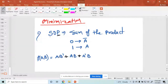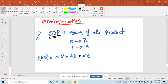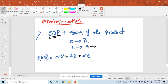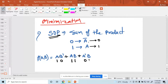In the SOP form, zero is represented as ā (a-bar) and one is represented as a. So a means 1 and ā means 0. For example: a is 1, ā is 0, and b is simply 1.